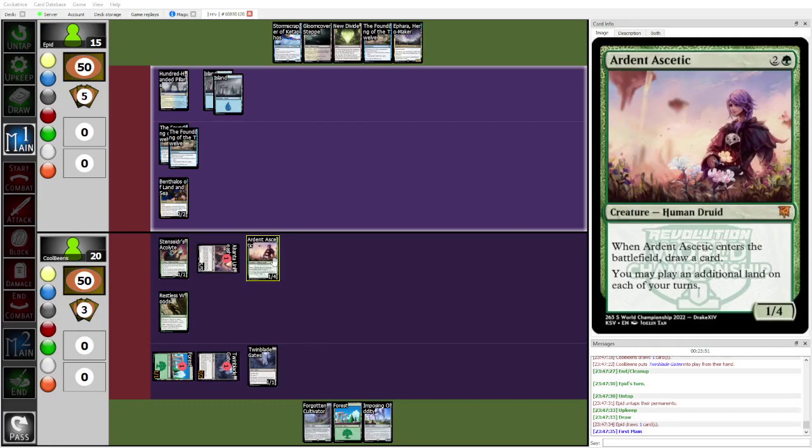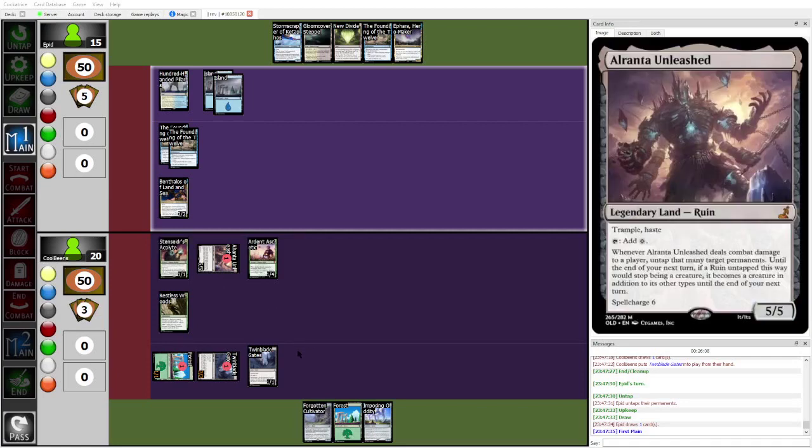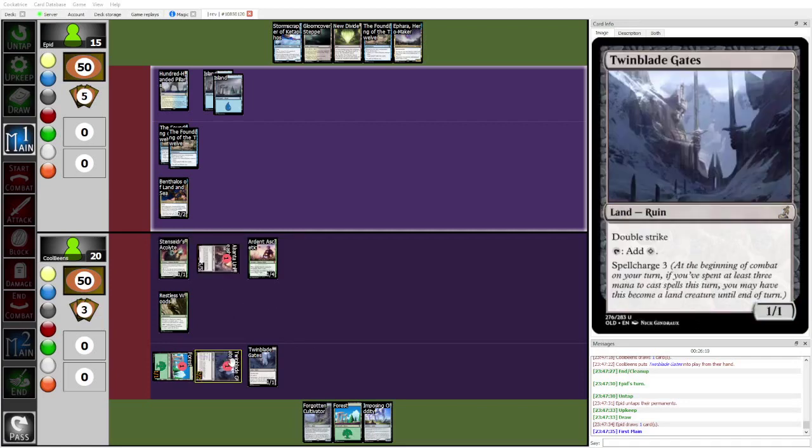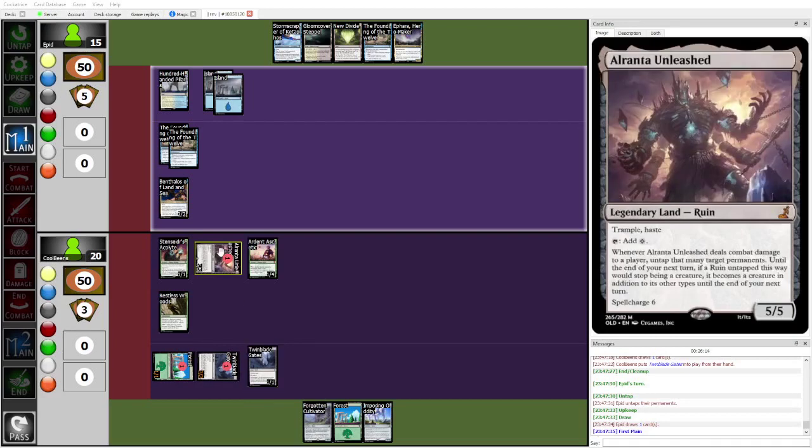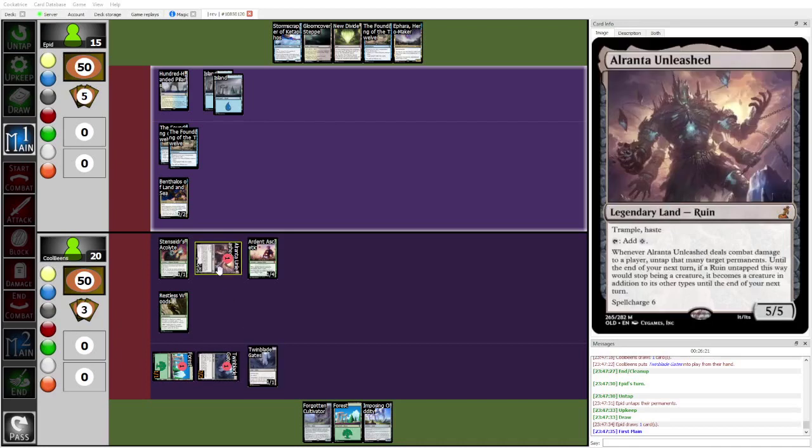So if Cool Beans topdecks a land, here's how it goes. Cool Beans topdecks a land, or it doesn't even need to topdeck a land. If Cool Beans can play a land, Forgotten Cultivator, hit a land off the Forgotten Cultivator, Stensider's Acolyte, and then Twin Blade Gates will get spell charged, and then Alranta, if you... And then you animate Alranta Unleashed. That's three plus one plus one counters on all of your lands, so Alranta becomes an 8-8 trample.